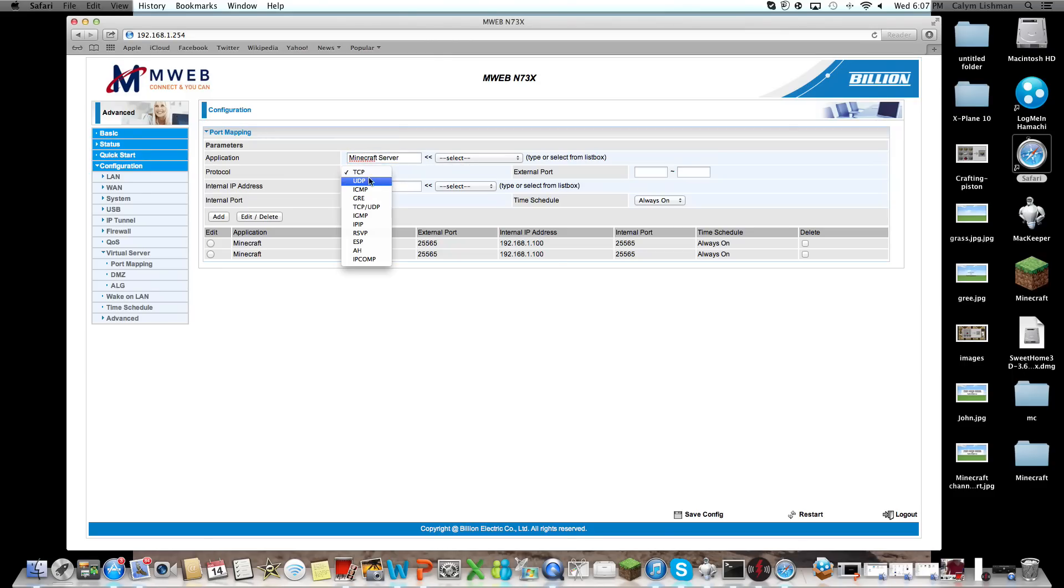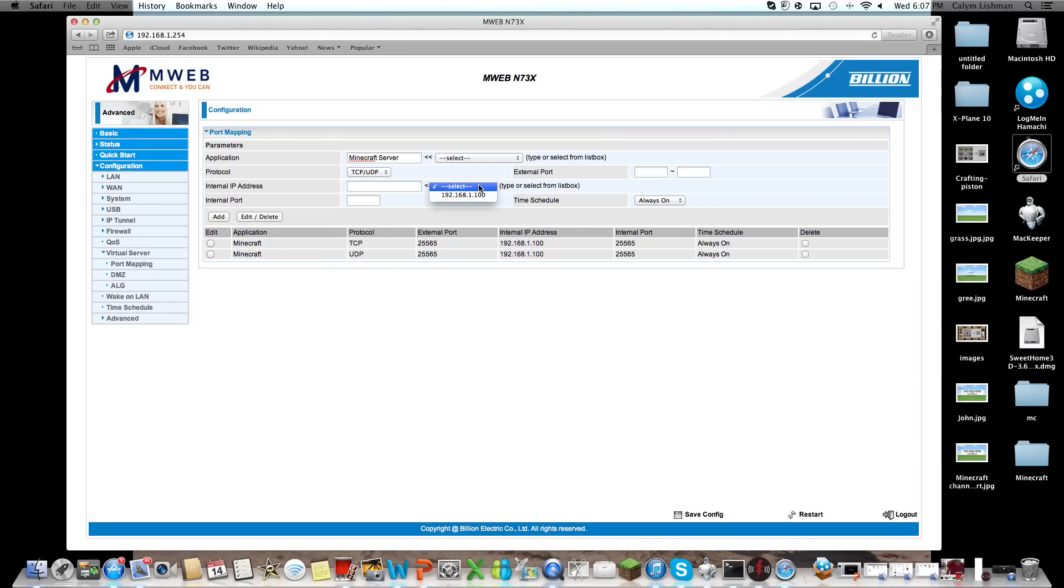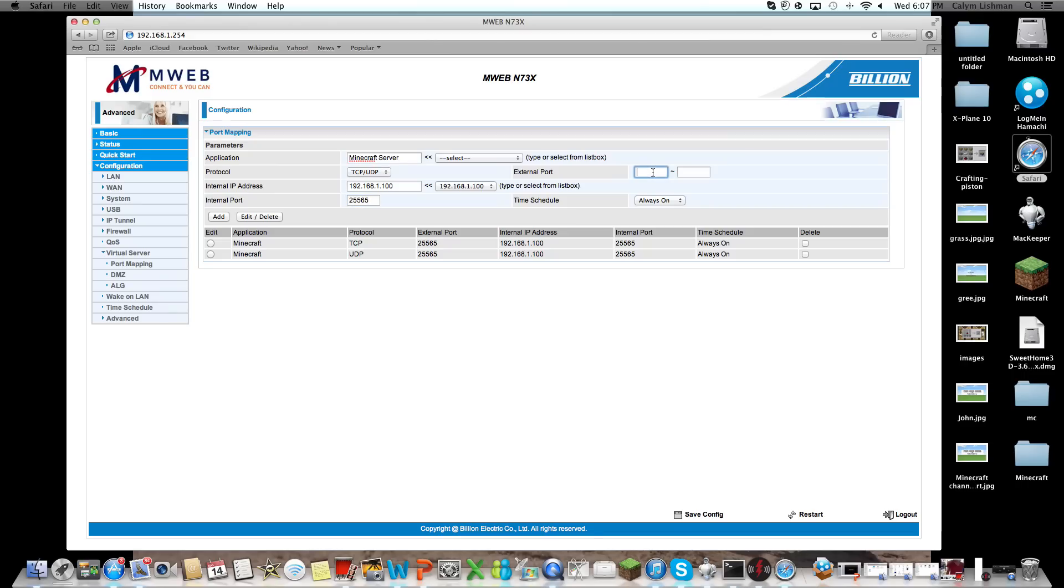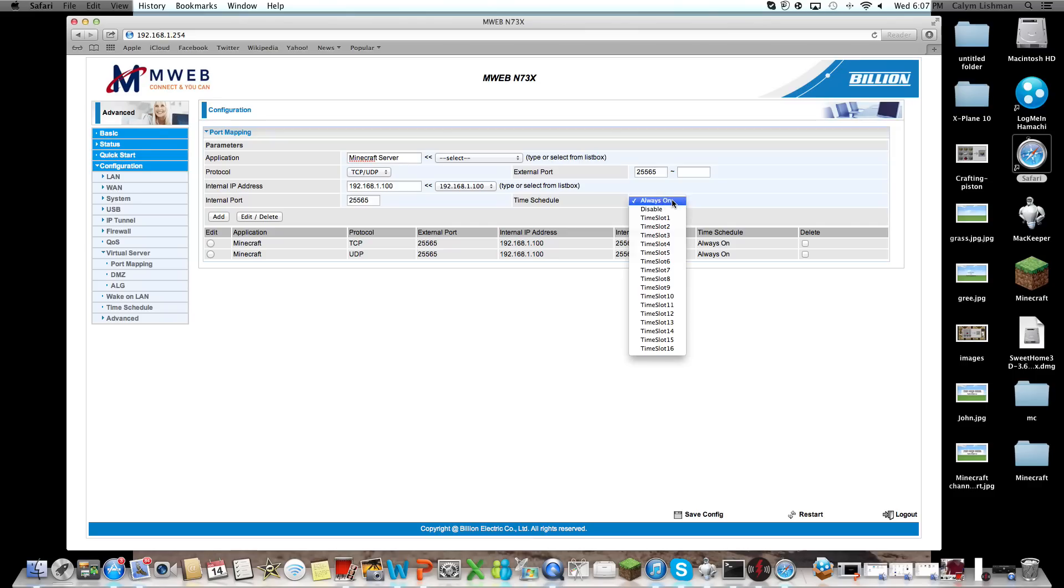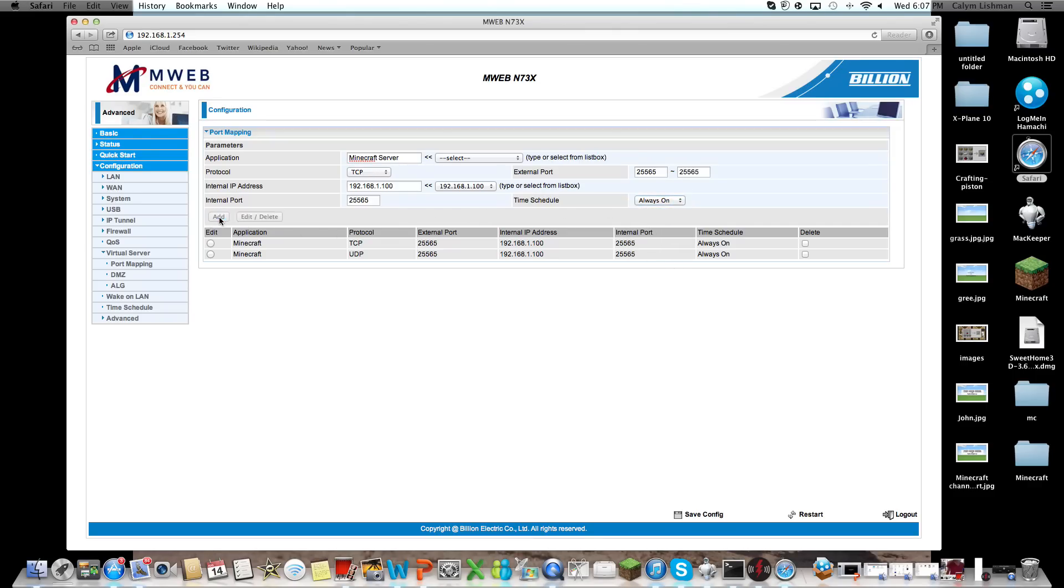Under Protocol, you're going to be clicking TCP/UDP. Your internal IP address will be your, well, mine's a static IP at the moment. Your internal port will be 25565 by default, your external port will be 25565. Time schedule, you're always on, and you click Add.